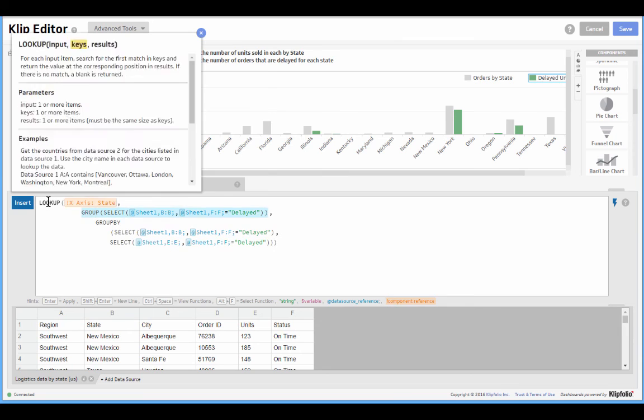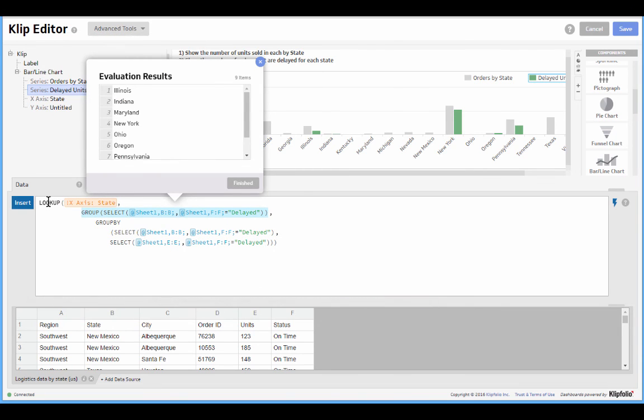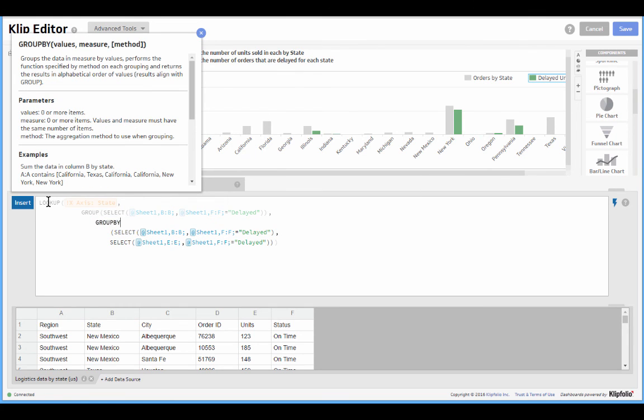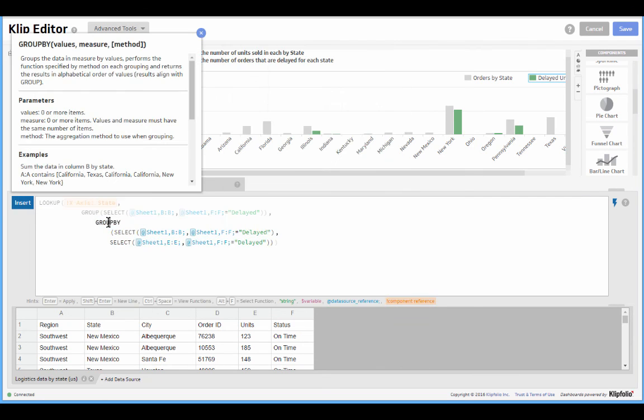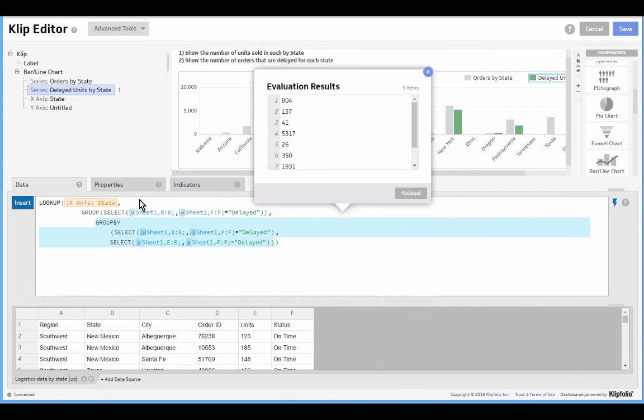And only where there is a match, only for these nine items, do we want to use this final parameter of the lookup. Only for these nine items let's show the total number of units sold for each of them.